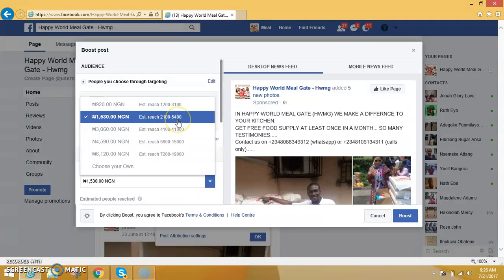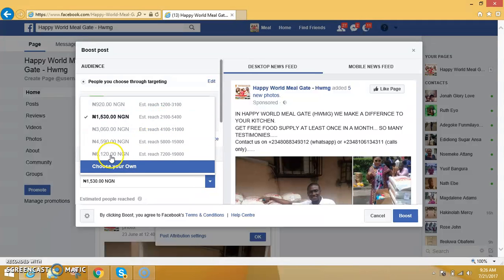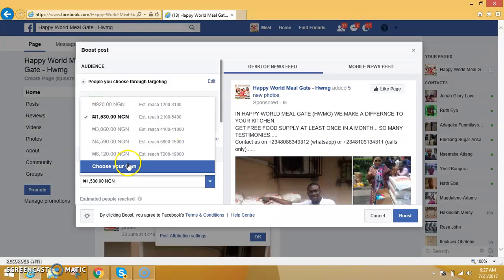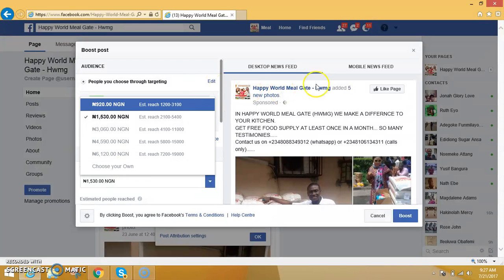With ₦1,500, your post can reach up to 2,100 persons. With ₦6,000, your post can get to up to 5,400 persons, and even up to 19,000 persons at higher budgets. You are the one who chooses what you can afford.